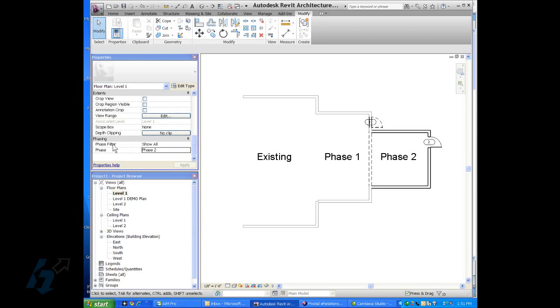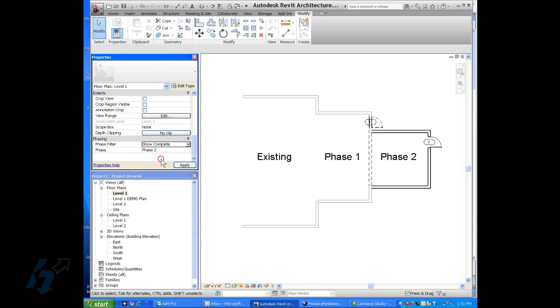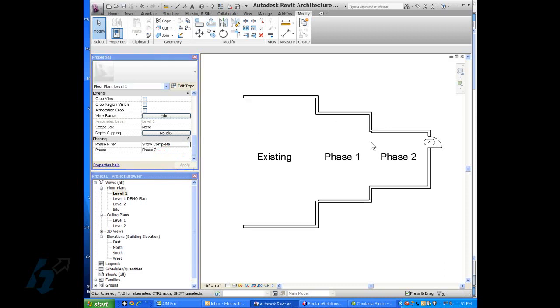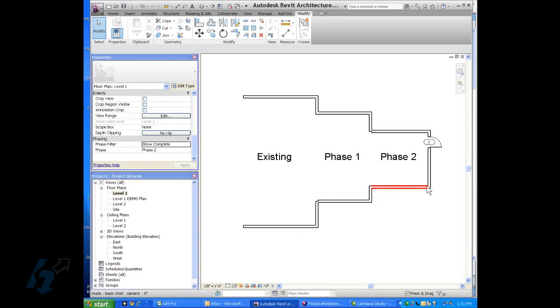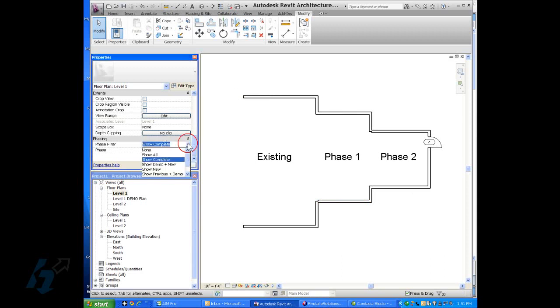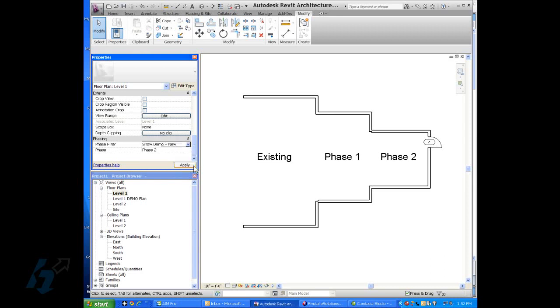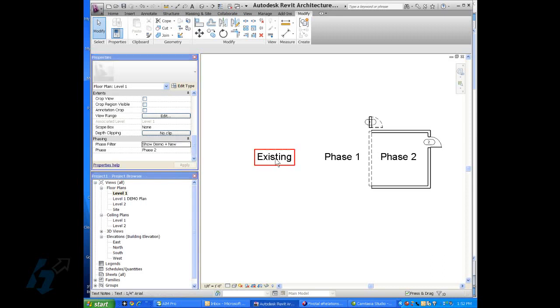Now you can go in here to this phase filter and this is where you choose what you want to show in the current view. We have show all and then we can show complete. Now there are no demo or existing elements showing. We can show only the demolished and only the new.